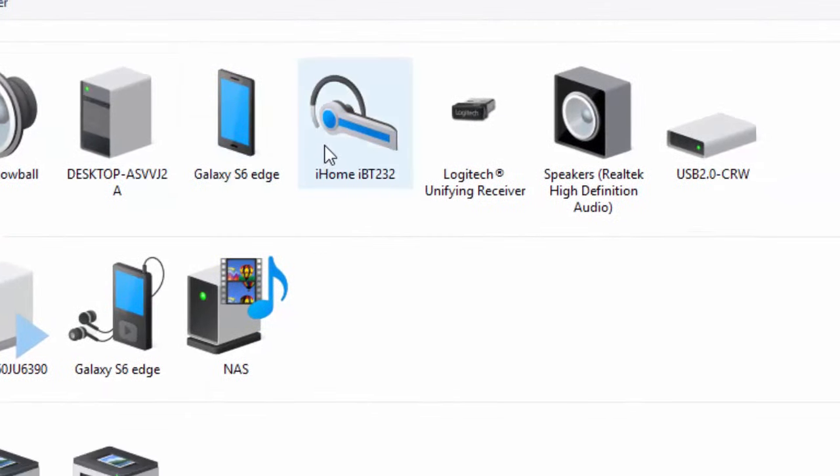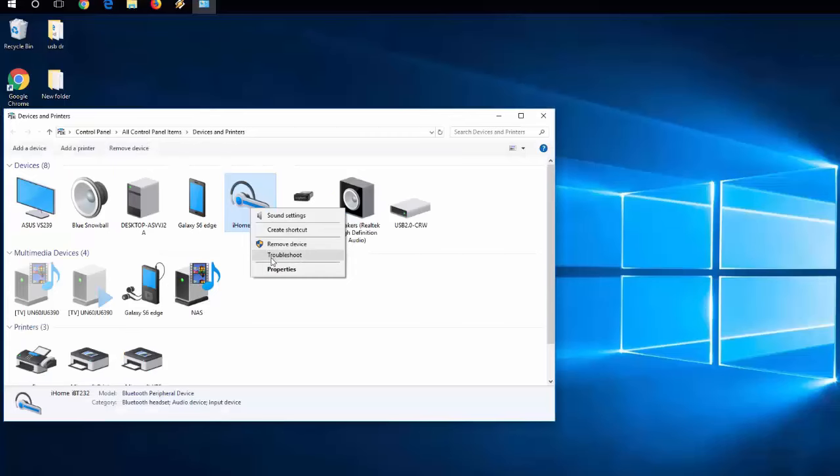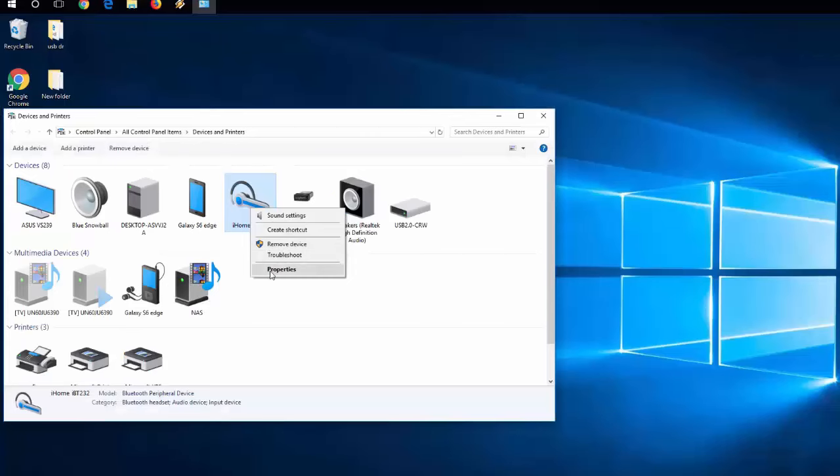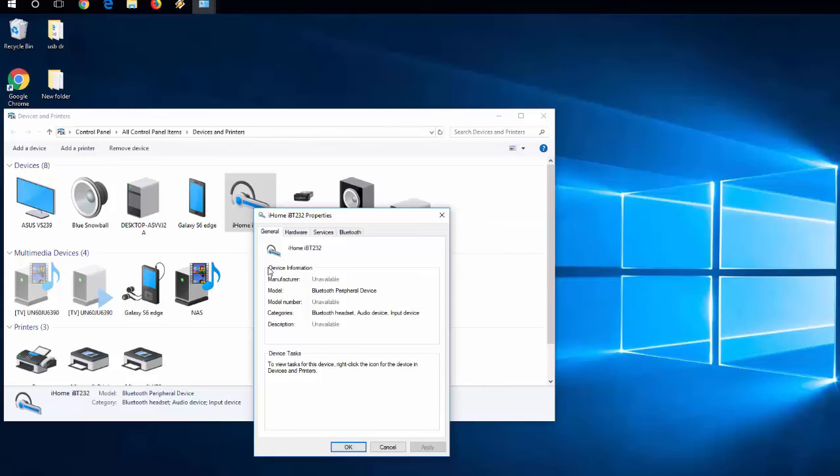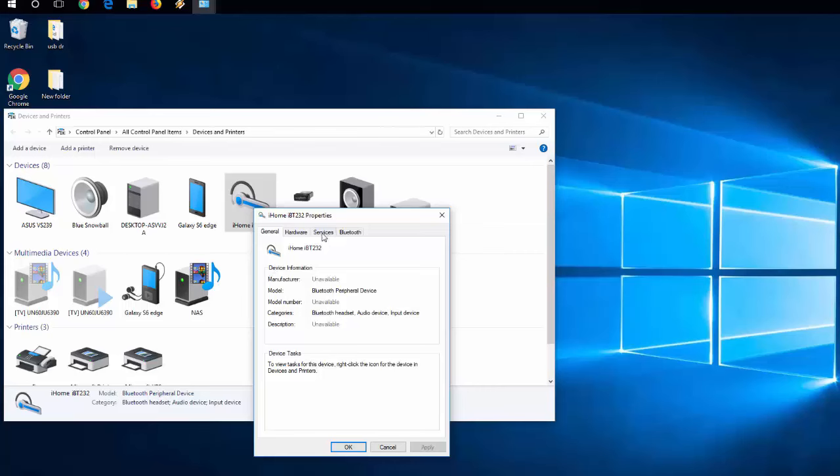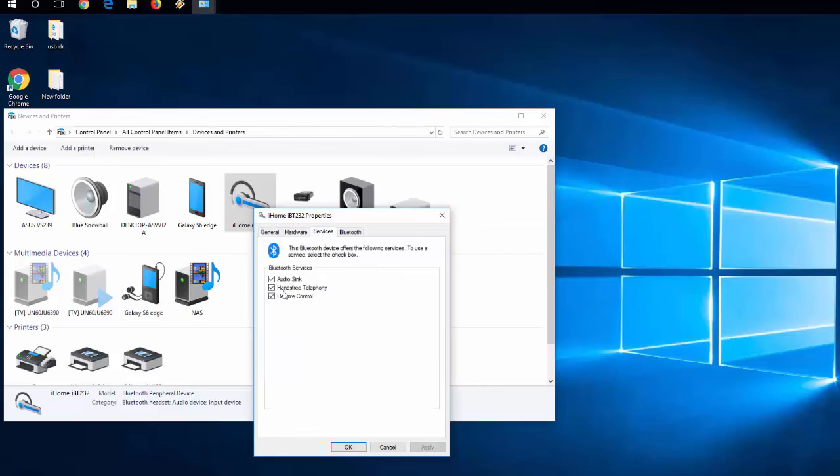Right click on your Bluetooth icon, which is going to look like a headset. Click Properties. Go to Services tab. Uncheck Hands Free Telephony. Click OK.